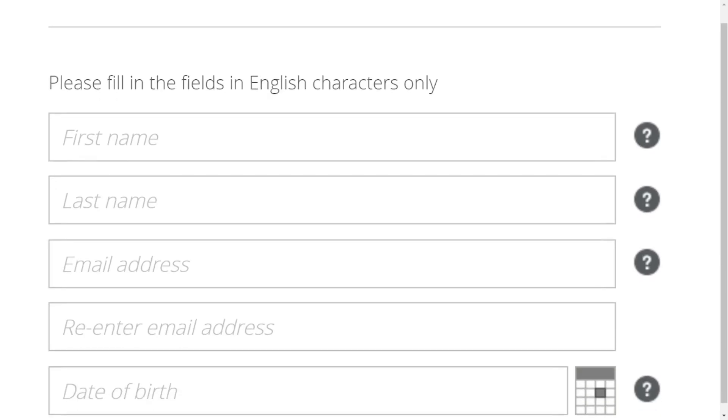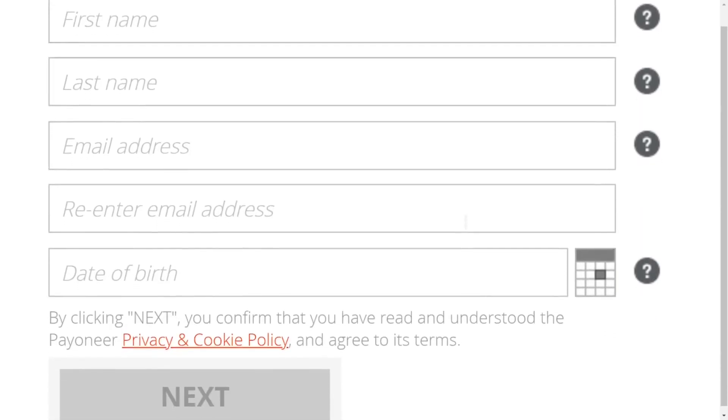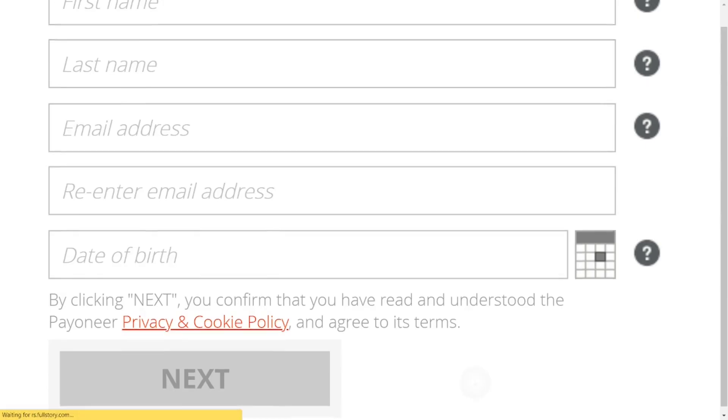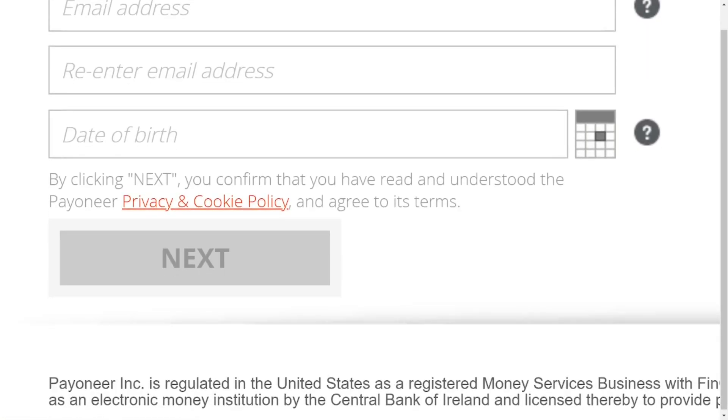Put in your first name, last name, email address. Re-enter the email address, then put in your date of birth. Click next to go to the next page.